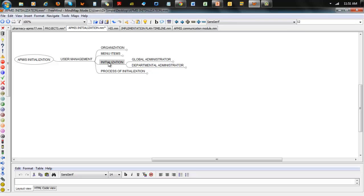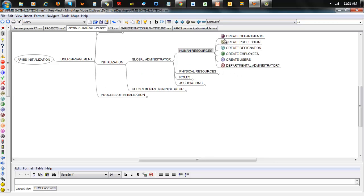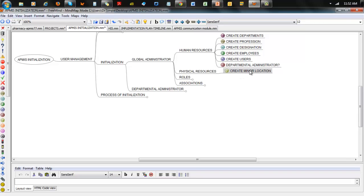You're coming into the application clean — there's no employee, nothing in the system apart from the global administrator which is the default you get when the application is set up. What the global administrator needs to do falls into four categories: set up Human Resources, set up Physical Resources, set up Roles, and set up Associations. For Human Resources: first create departments, second create professions, third create designations, fourth create employees, fifth create users, and then choose one of those users to be a departmental administrator.